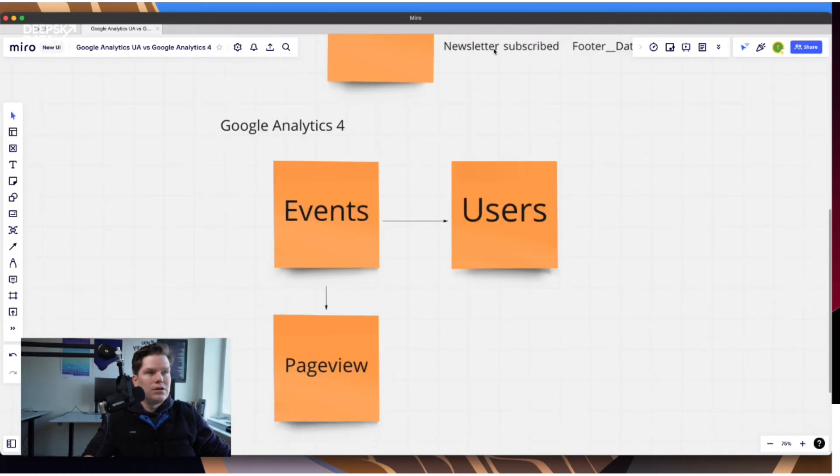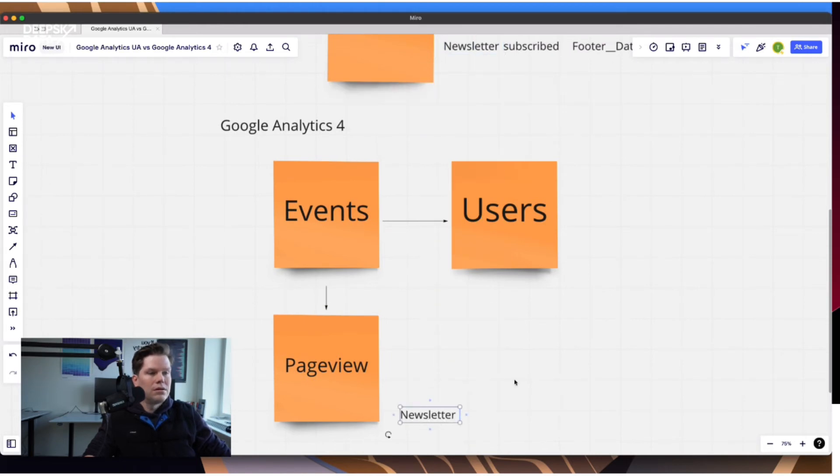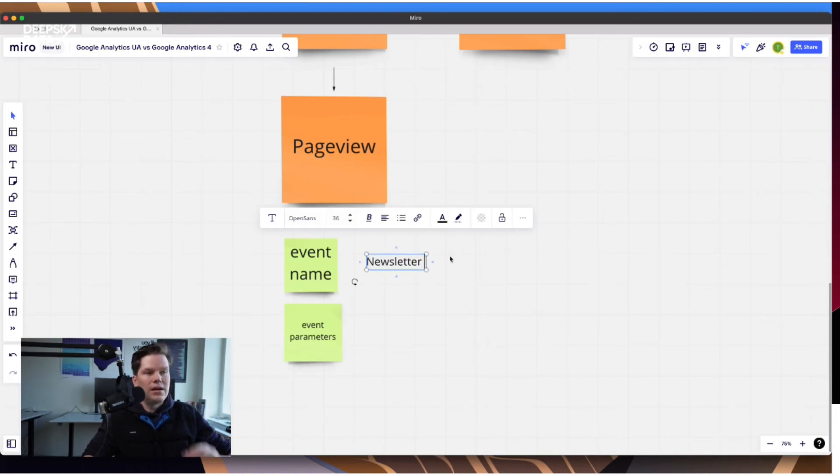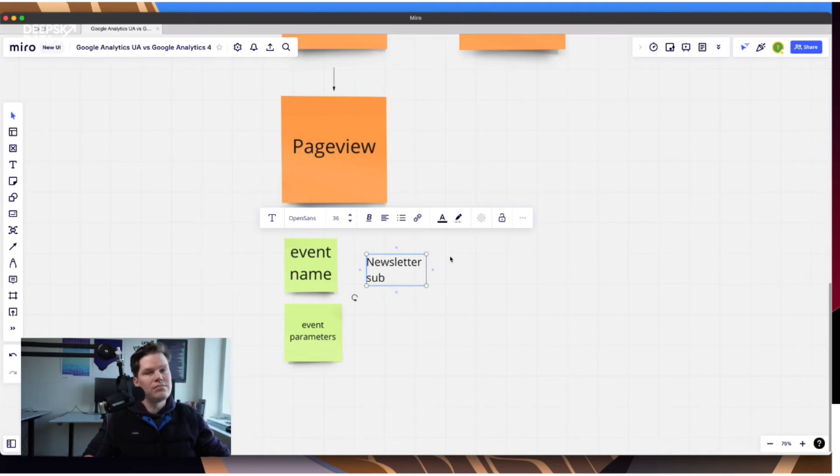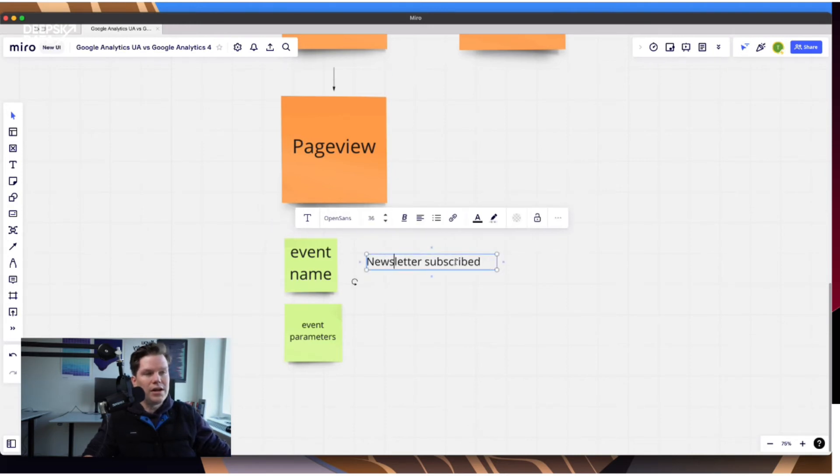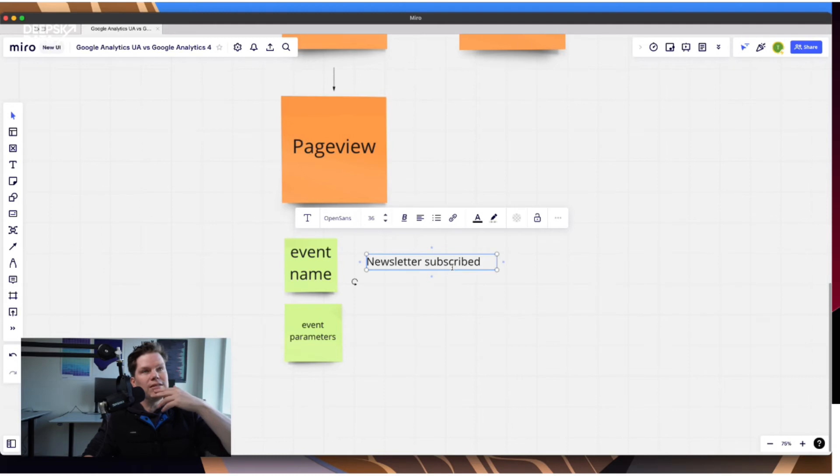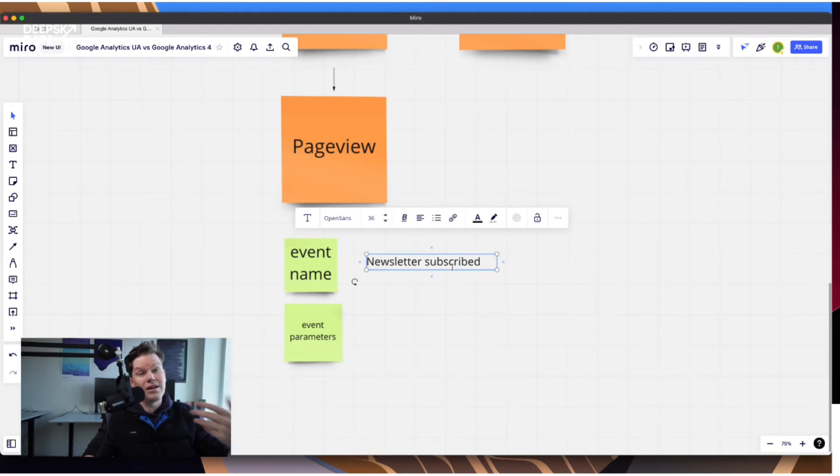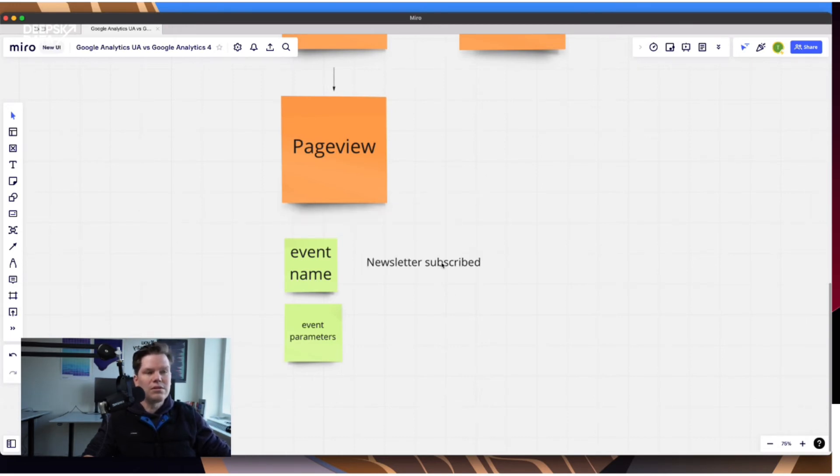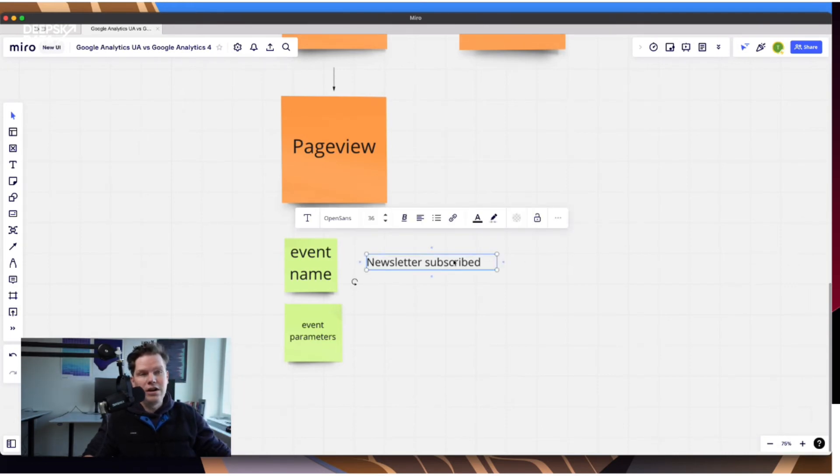And so let's take our example. So maybe we just copy this down. So event name basically is however you define it. So there's a good practice in other systems as well that you basically use a combination of object and action. So this is the object we are talking about. This is the action. Sometimes you even put the area where it's happening or some kind of category in front can make sense in bigger setups.